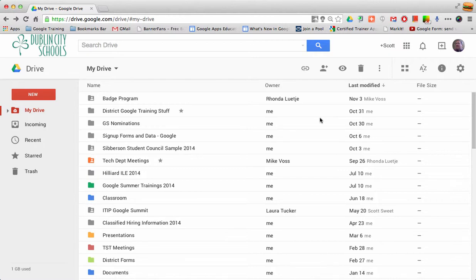Hi, there are times when you may want to bring a Microsoft Office product or file into your Google Drive.